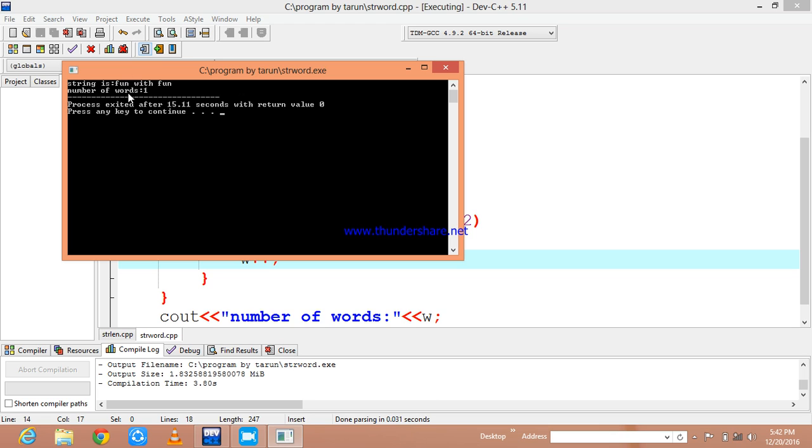See, it is just checking only the first word and not showing the words which are after the spaces.